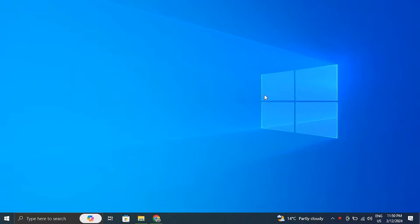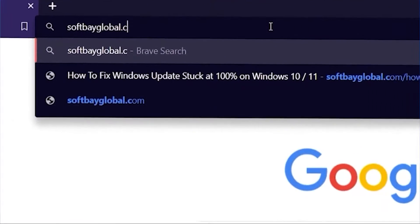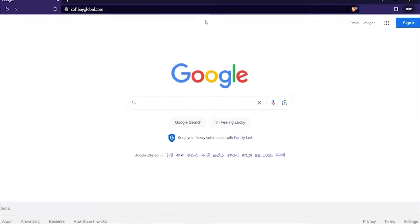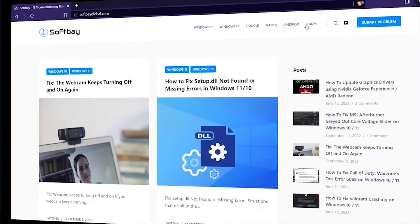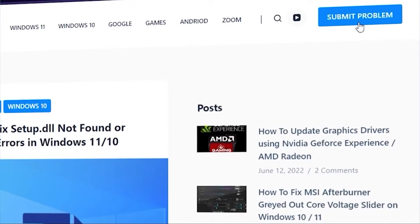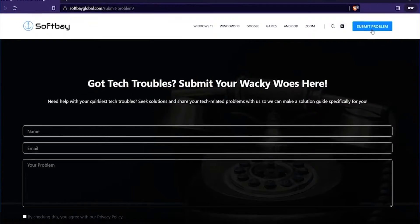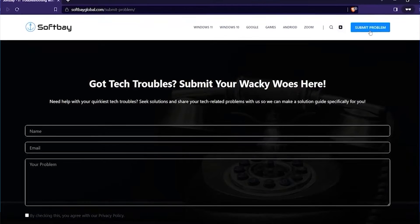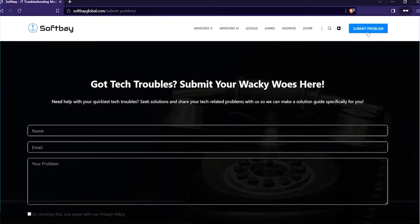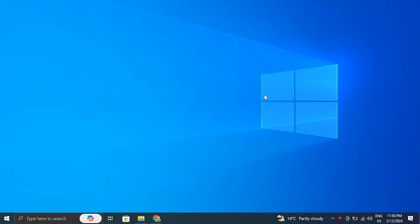But before we start the video, if you have any computer or software related problems, please consider contacting us by visiting our website and using the submit a problem button, or comment down below on our videos about your problem. Don't worry, we'll make a video for you to resolve it.